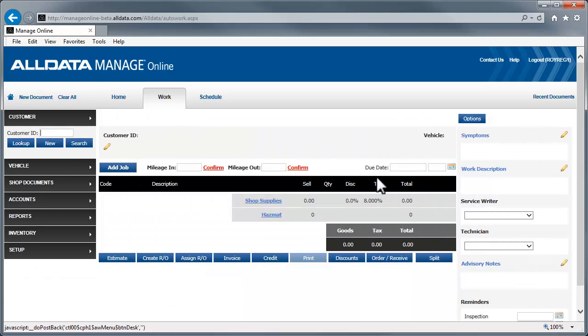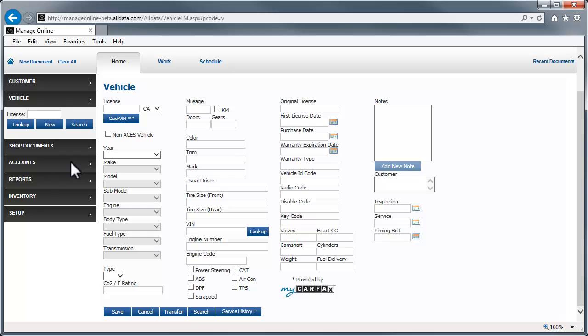Now, we'll see how to look up vehicle information using QuickVin. Start by clicking the Vehicle tab. Next, enter the license plate number and click QuickVin.